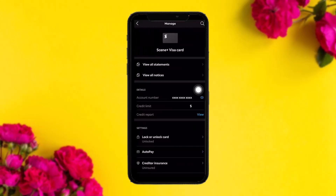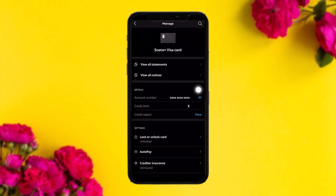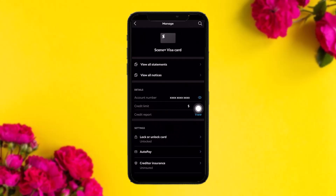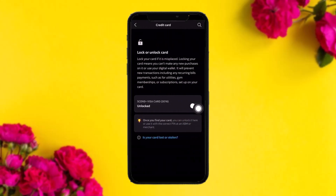Among the options, what you need to do is select the option that says 'Manage'. Once you tap on Manage, you'll be sent to that page. Under the settings option, you'll be seeing an option that says 'Lock or Unlock Card'. Simply tap on that.